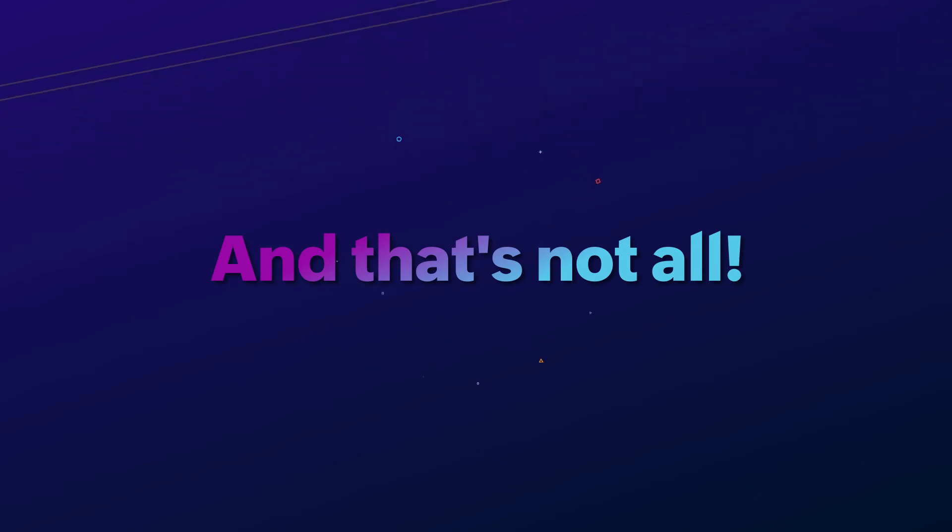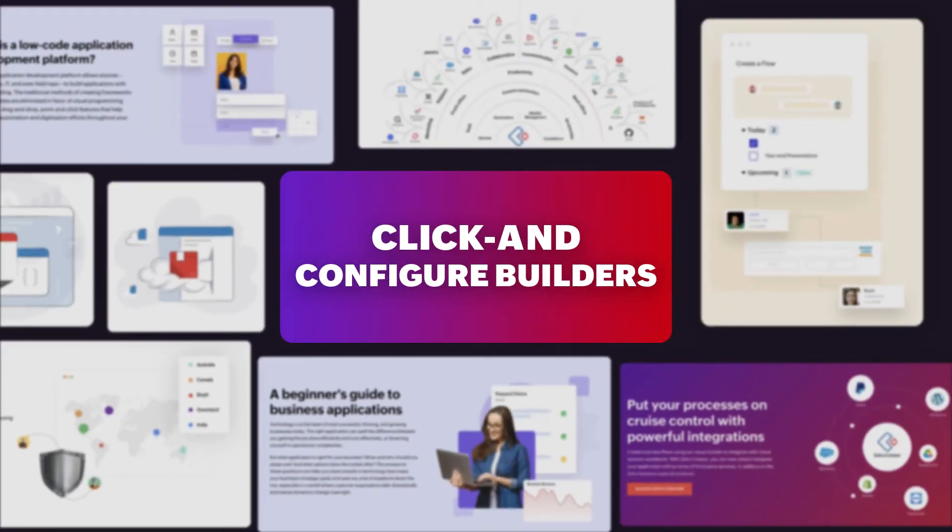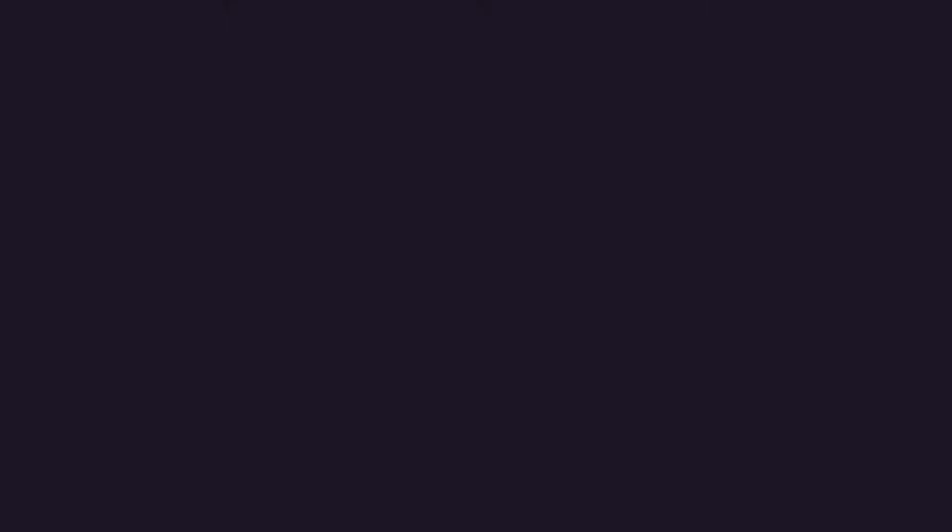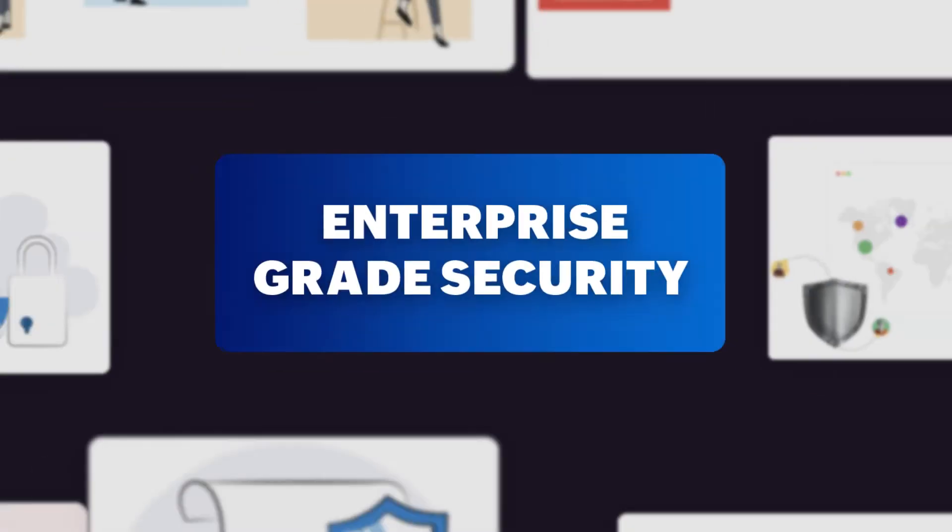That's not all! Zoho Creator offers you click and configure builders, pre-built connectors and templates, and enterprise-grade security.